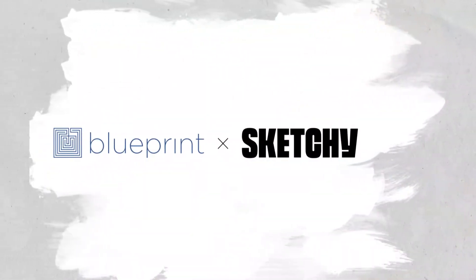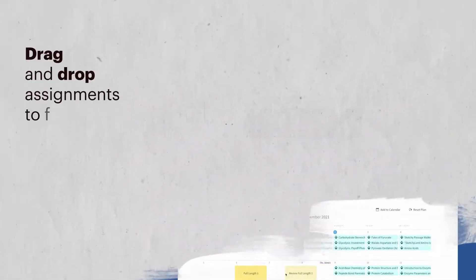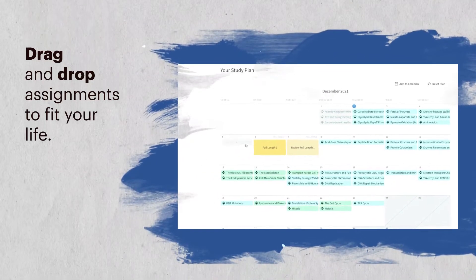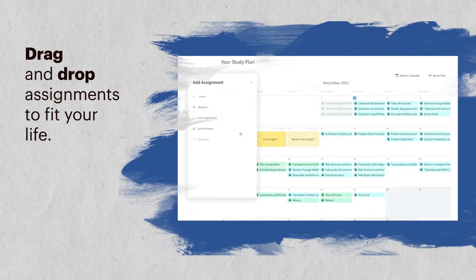Here's how to use the Blueprint Sketchy bundle. First, we'll help you create a study plan to guide the way. You can even customize your route anchored to your needs and timeline.